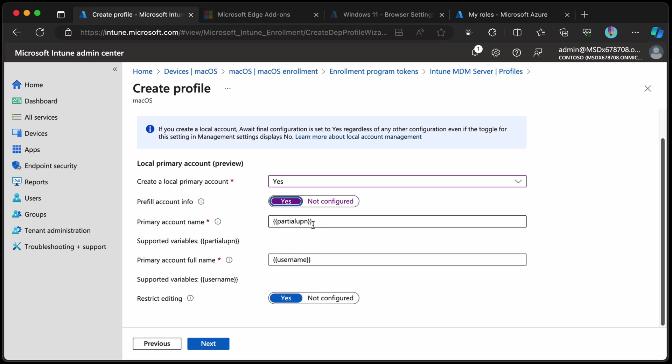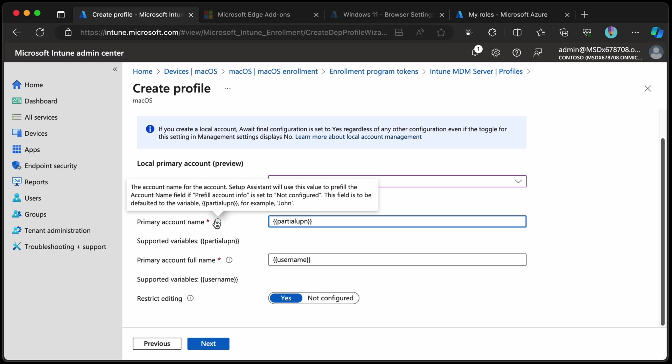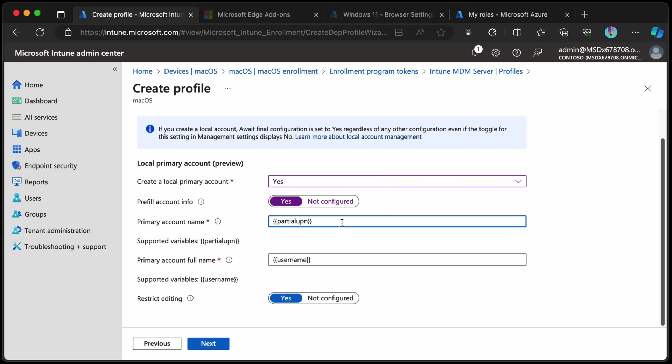You'll see the support of variables for this are just partial UPN. So you could maybe add a prefix or a suffix but can you add a prefix? I don't know why you would add a prefix or a suffix to that even if you could. Anyway, primary account name partial UPN and full account name is just the user name.